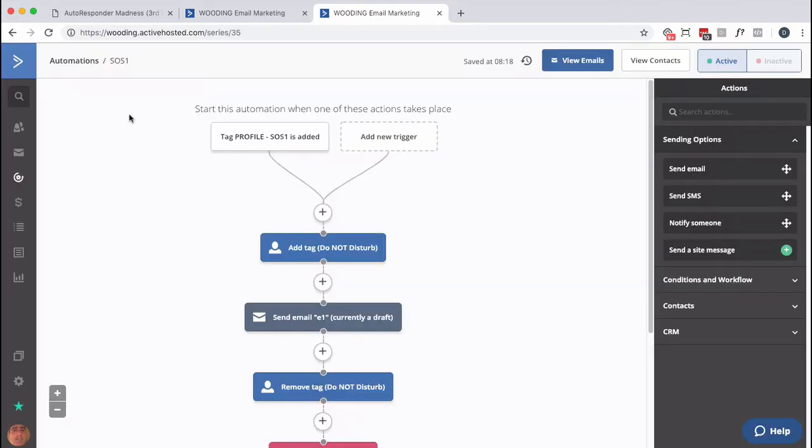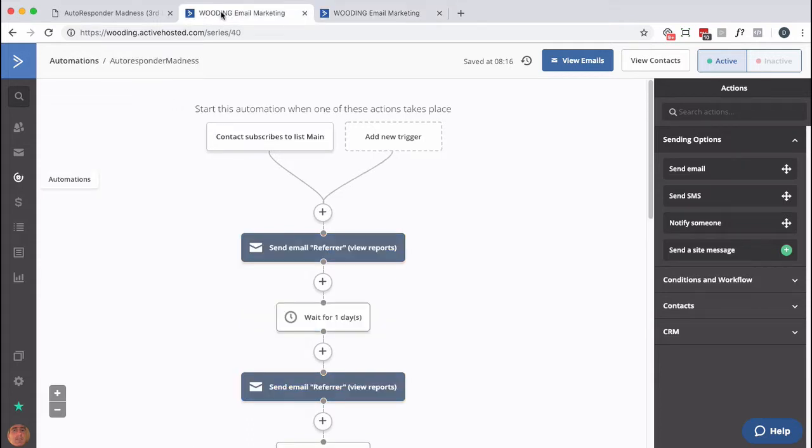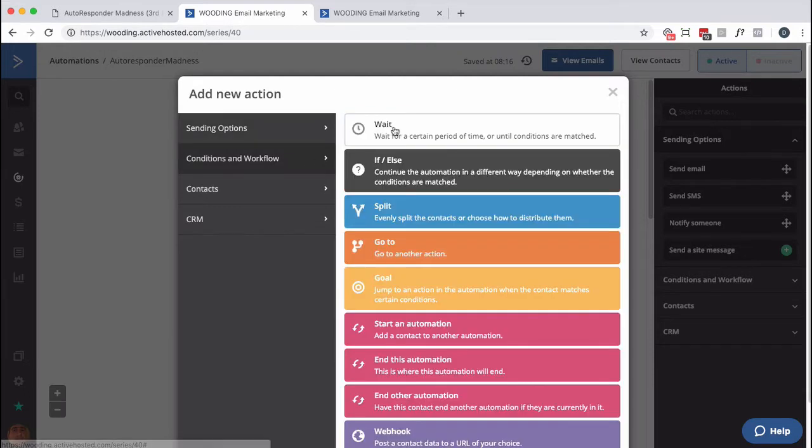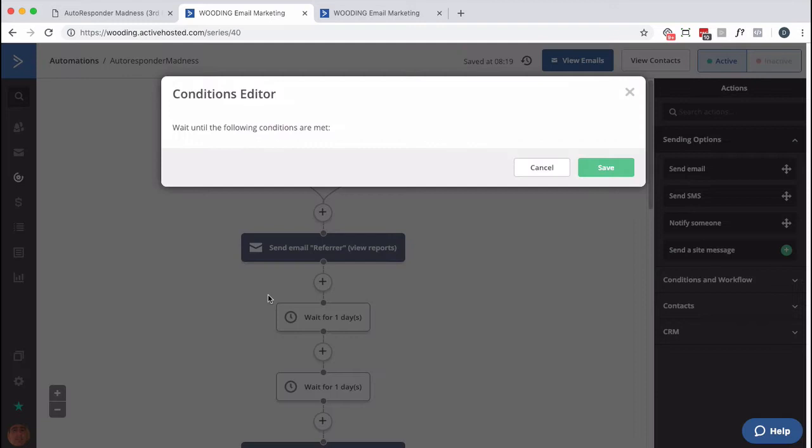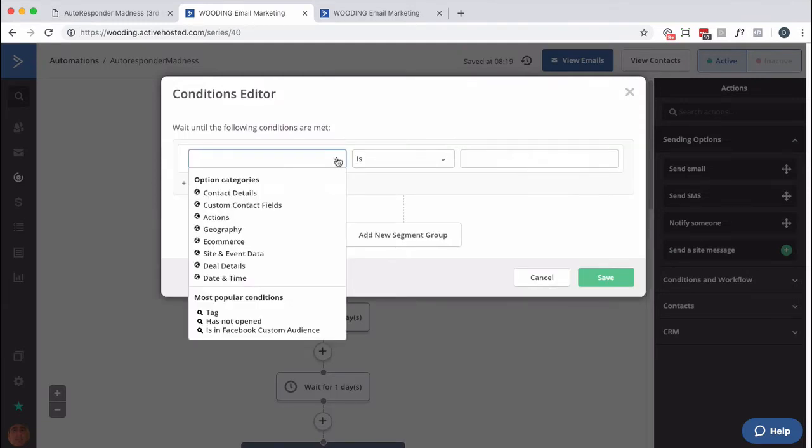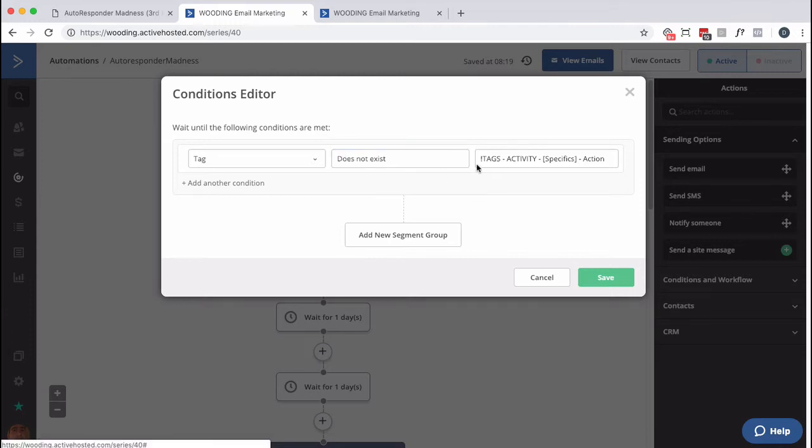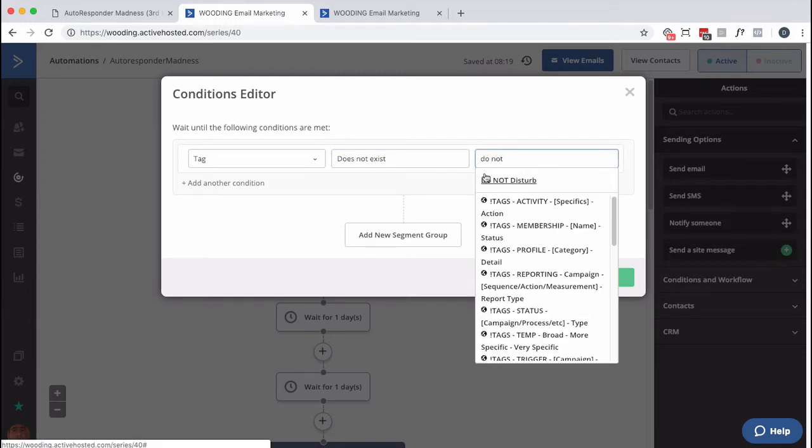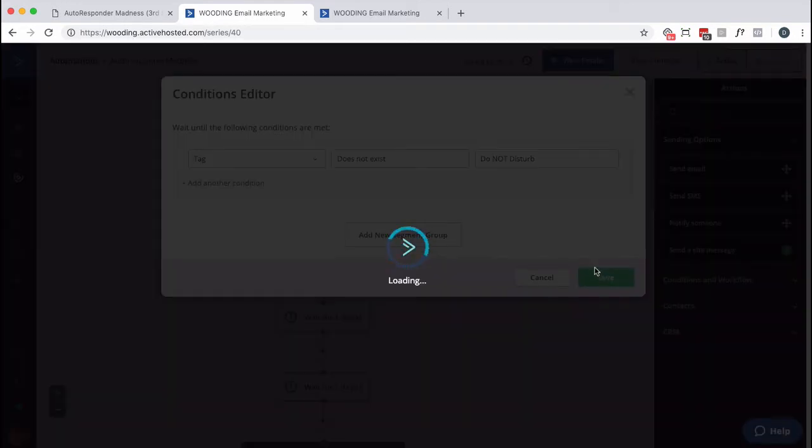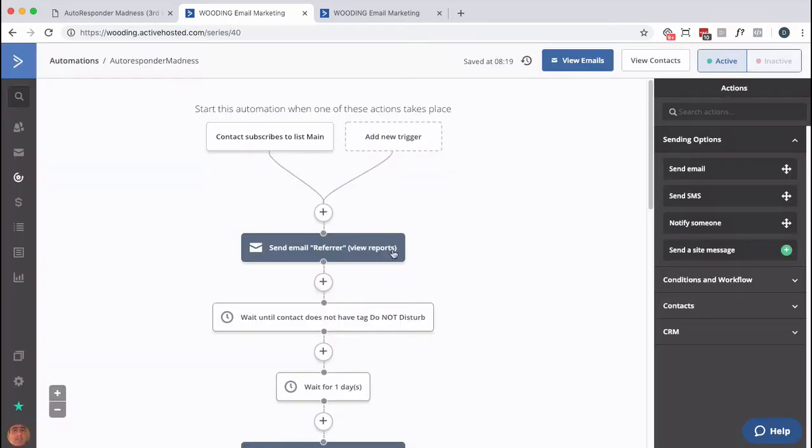So while they're in this soap opera sequence, we're not going to disturb them with anything else. So if we send out a broadcast, we want to exclude anybody that has this tag. Now, let's go back into here and do this. So I want to put in another option right here. We're going to do a condition or a wait state. Wait for specific conditions to be met. And I'm going to say tag does not exist: do not disturb. So this is the magic that we're adding to autoresponder madness.